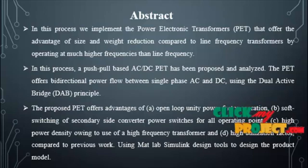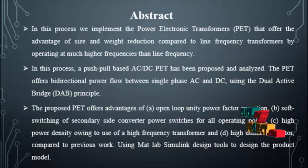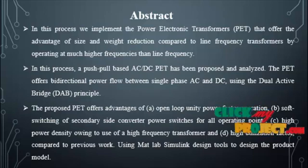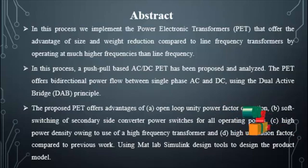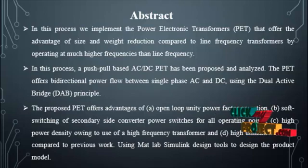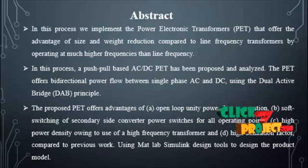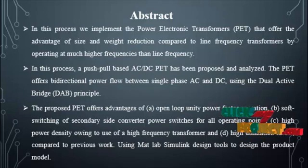The proposed power electronics transformer offers advantages of open-loop unity power factor operation, soft switching of secondary side converter power switches for all operating points.